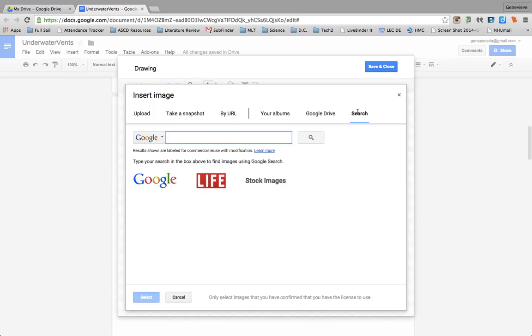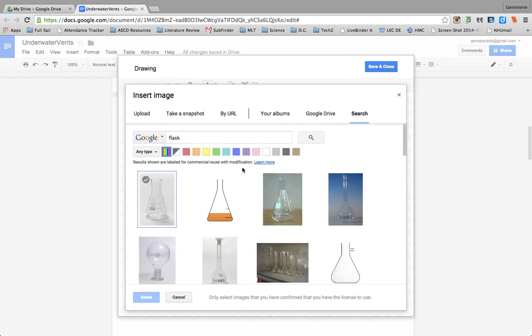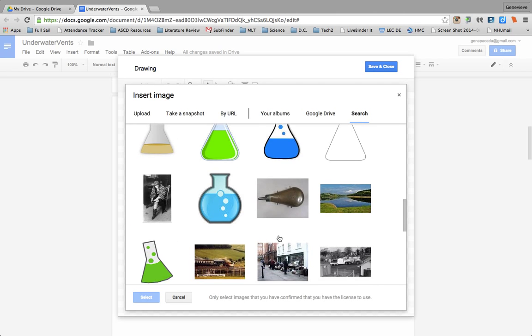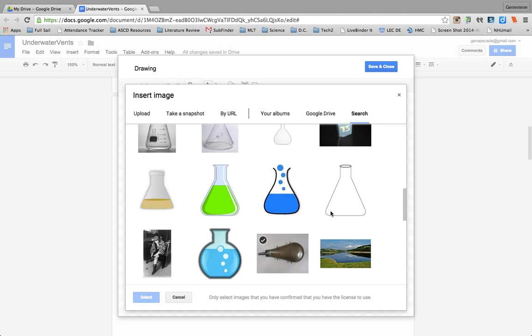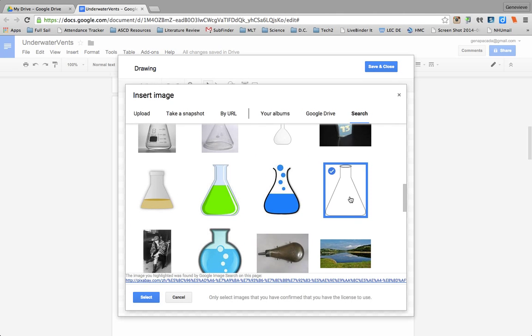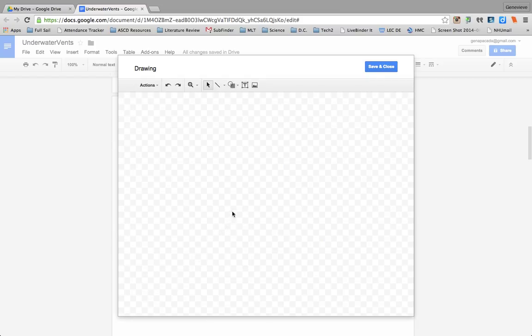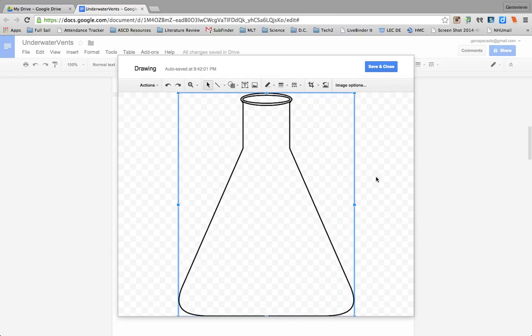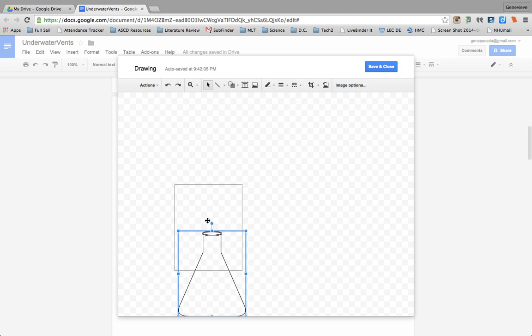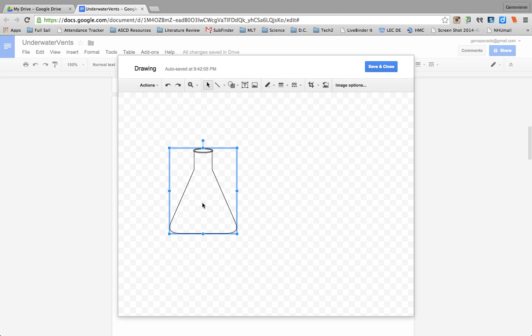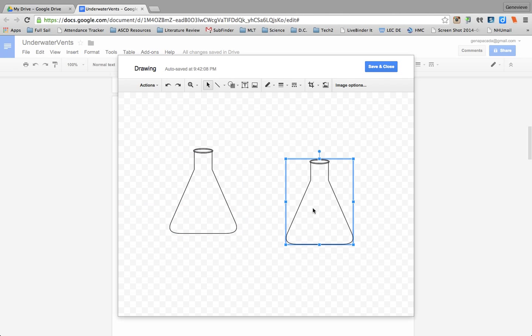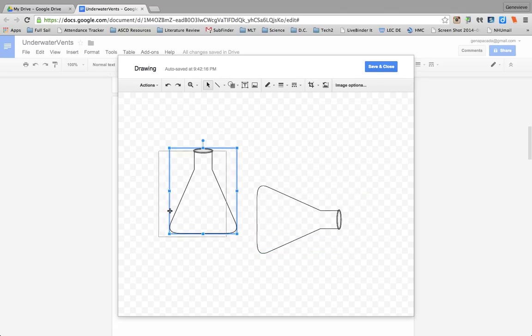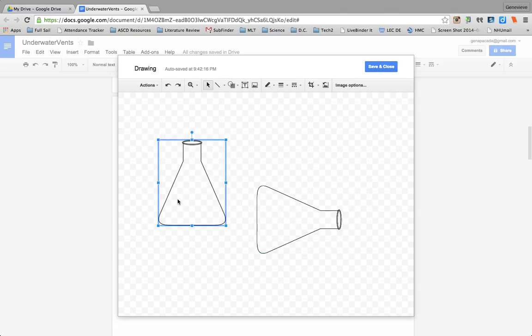So in this case, it's a demo where we actually use flasks. So if I search for flask, all of these are labeled for reuse with modification, so it's perfect. So they can actually find the picture that they like, select it, and then they can manipulate it within the Google Drawing. They can draw over it. In this case, we use two flasks and one we put on its side. So they can do this and do their lab sketch, and then when they're done, they save and close it, and it's in their document.